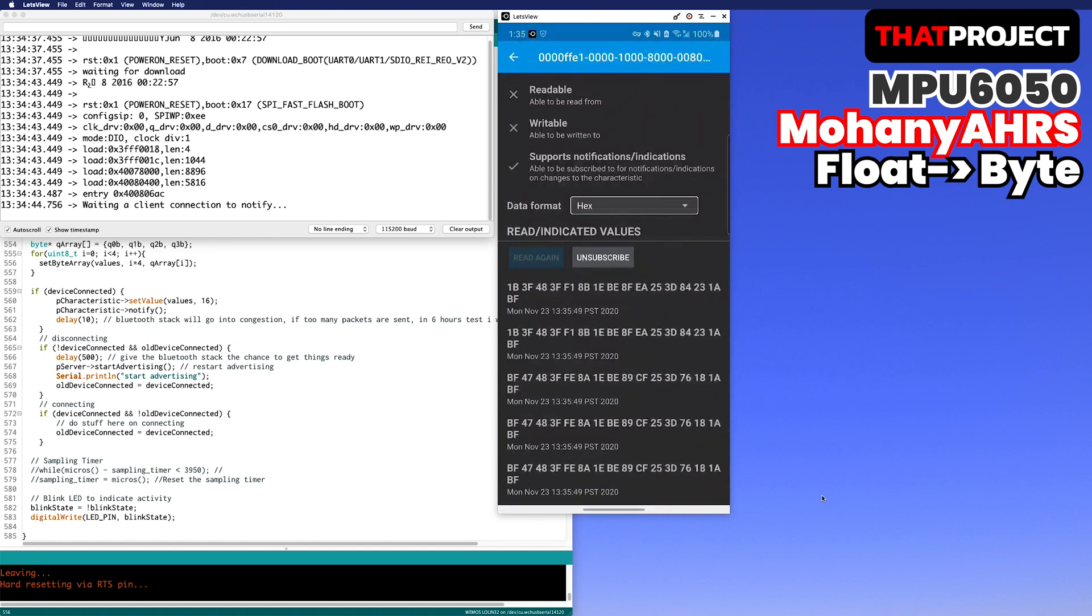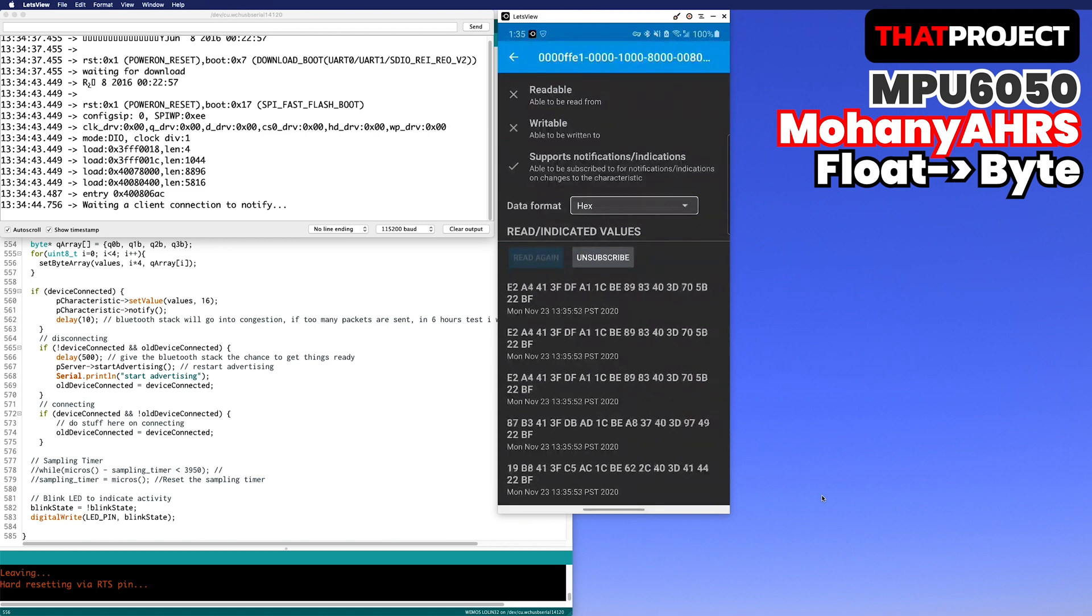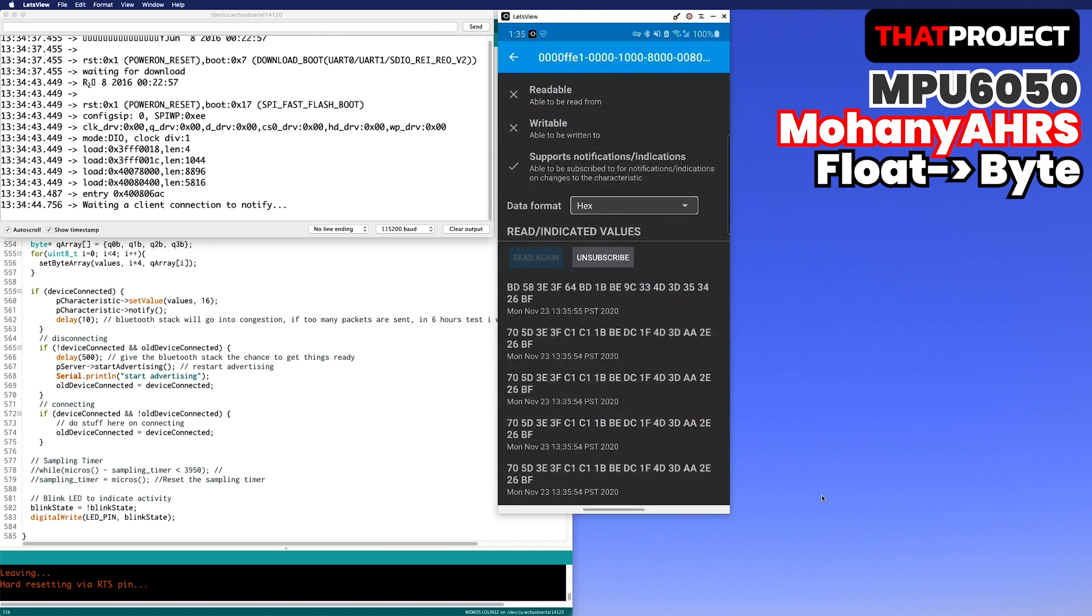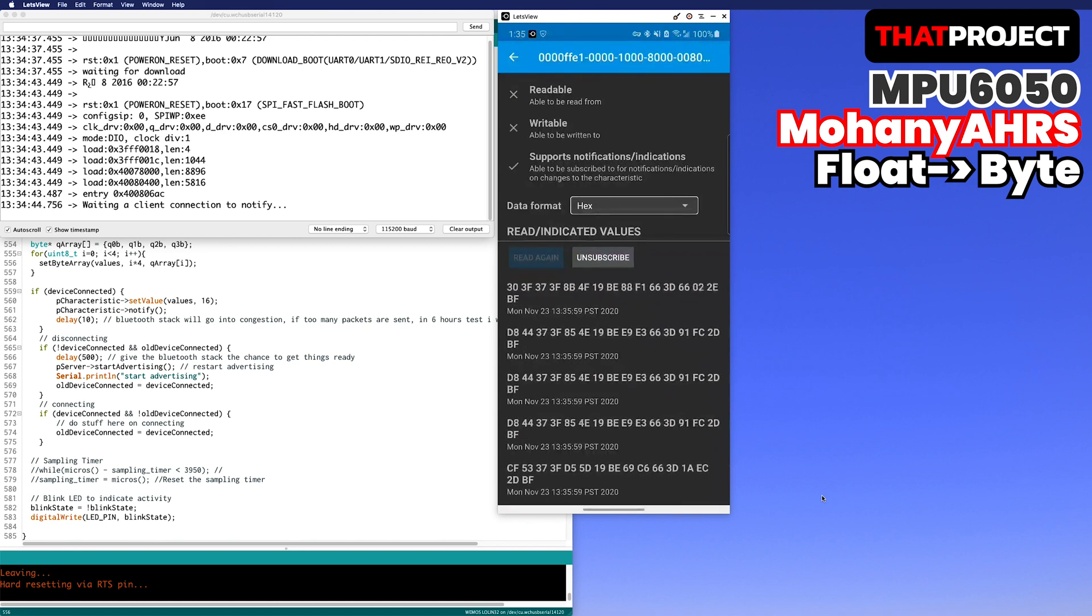In the next video, we will see how to extract 4 float values from this byte array and how to rotate a 3D object with quaternion in Unity. Thanks for watching. See you in the next video.